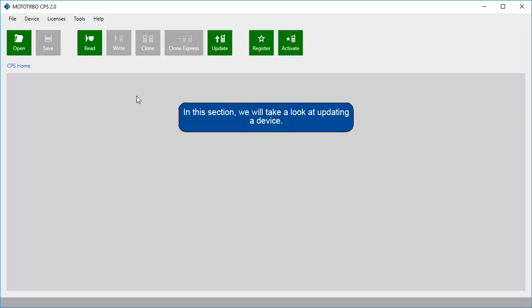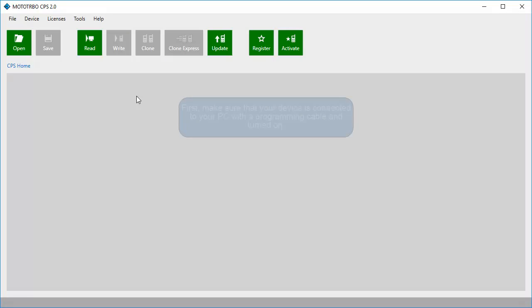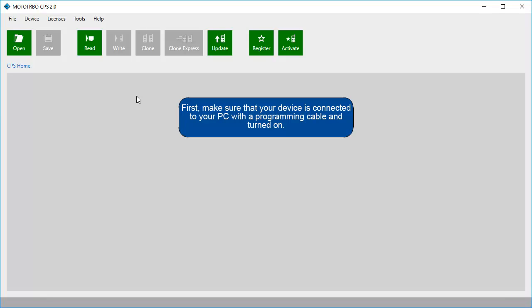In this section, we will take a look at updating a device. First, make sure that your device is connected to your PC with a programming cable and turned on.